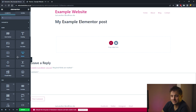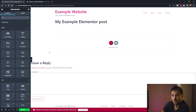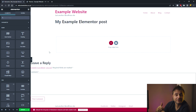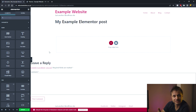Now that my post has been published, I'll head over to Elementor and start editing from there. Once Elementor has loaded, we can see all the different options on the left-hand side — sections, titles, paragraphs, images, carousels, progress bars — all available within the left panel.